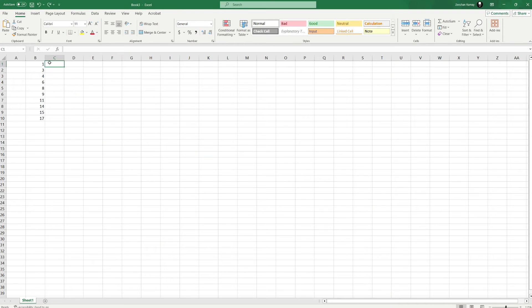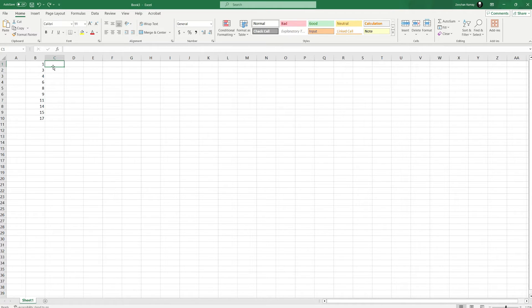Hello guys, welcome to TechTricks tutorial. In today's video, I will show you how to find missing numbers in a sequence in Excel.